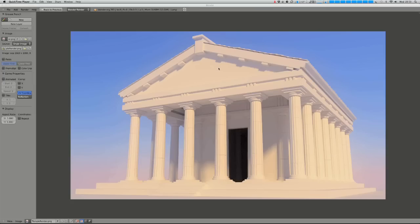Hi there, my name's Ben Simmons and in this video tutorial I'm going to be showing you how to create a Greek temple in Blender and render it with Cycles. In the first part of the tutorial we'll cover the modeling, looking at using instancing and duplicating objects multiple times in the most efficient way possible for rendering in Cycles. Then in the shorter second part we'll look at creating a render and how to get that going in Cycles.